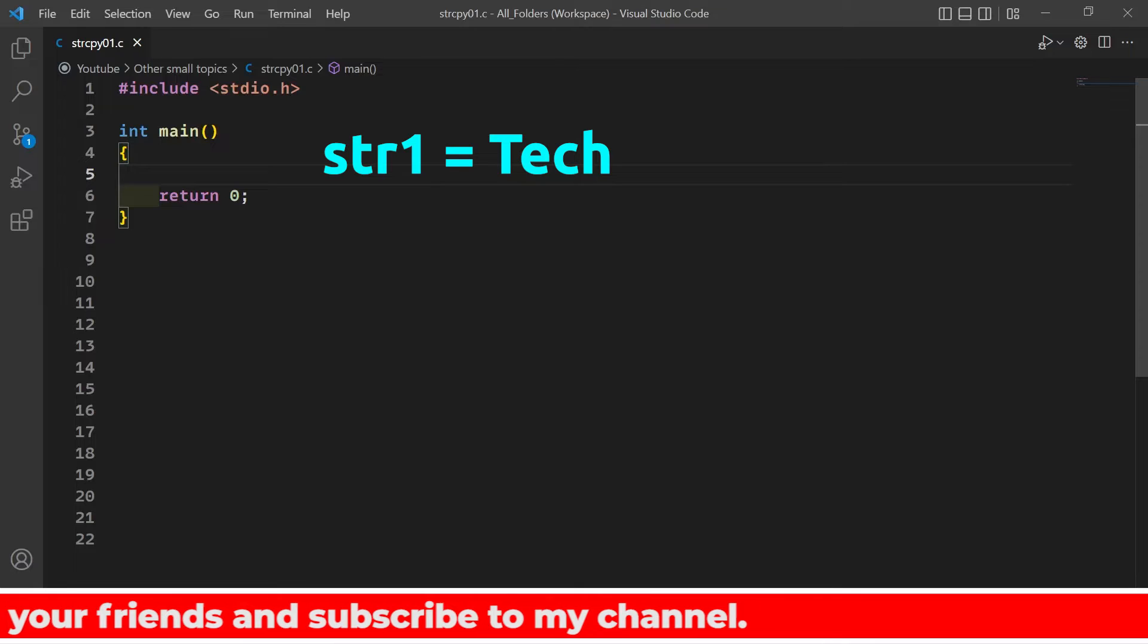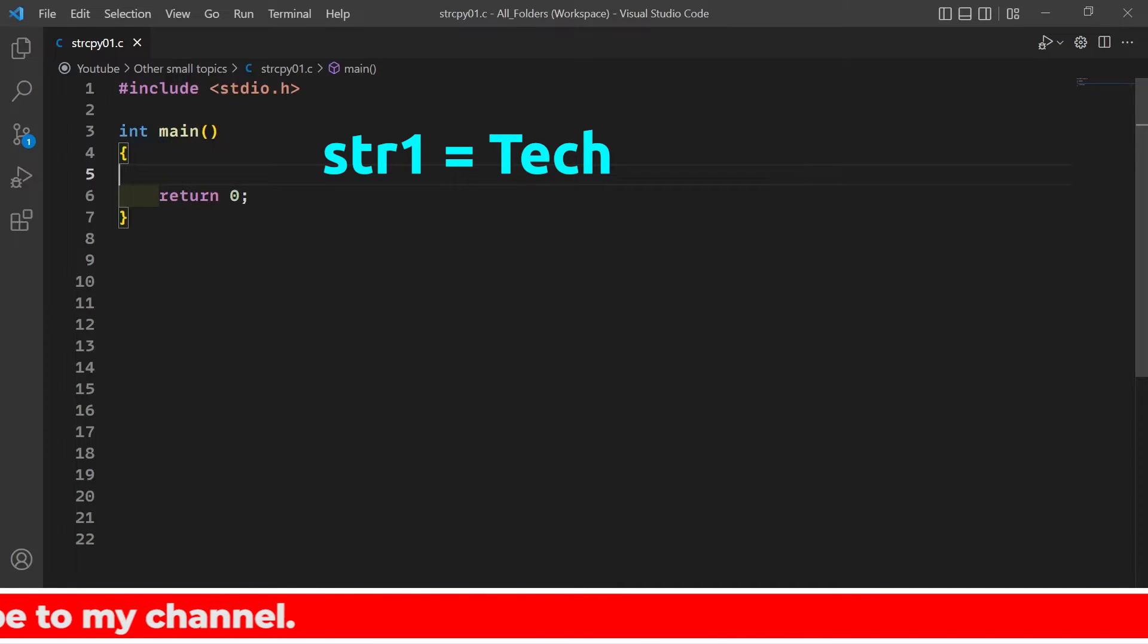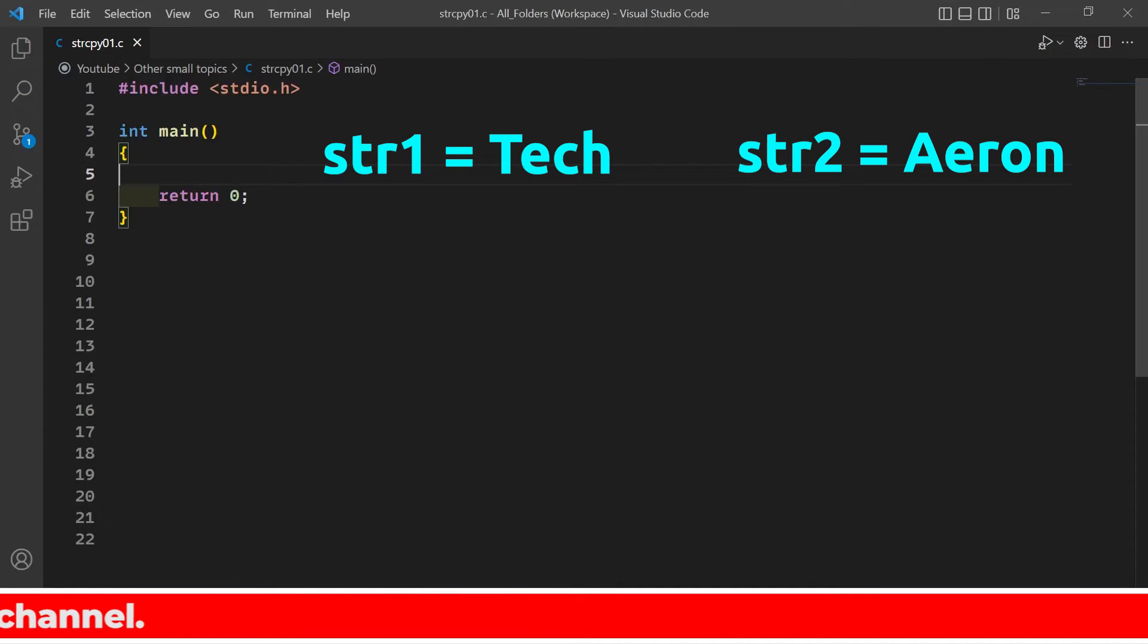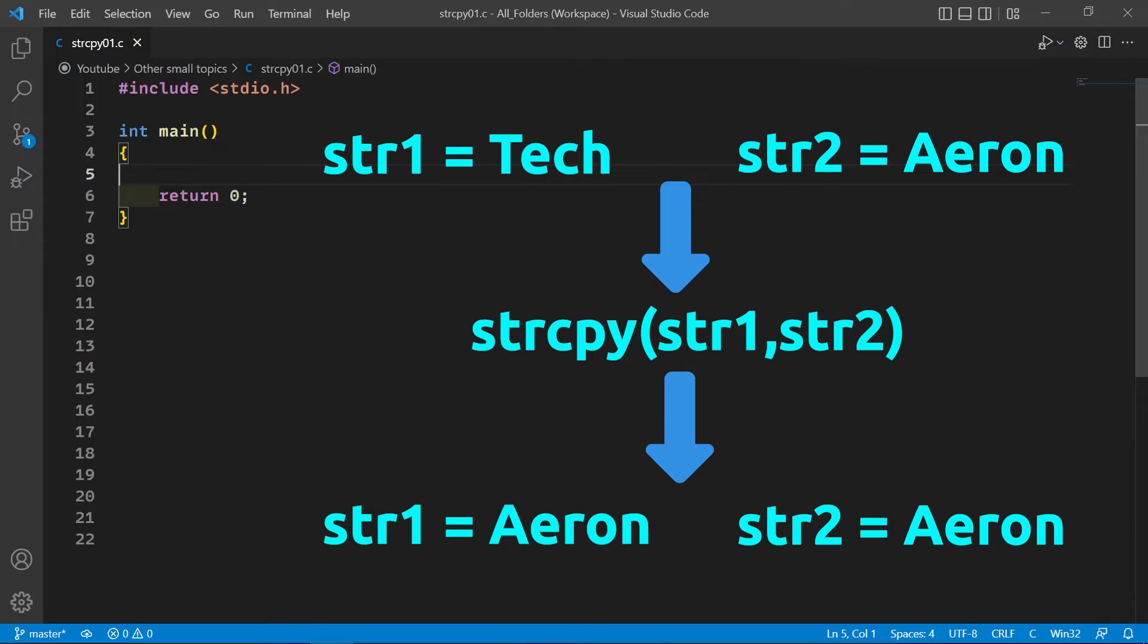Suppose we have string 1 which contains tech and string 2 which contains aeron. Now when we call the strcpy function it will copy all the characters of string 2 into string 1. So now string 1 contains aeron and string 2 also contains aeron because we didn't touch string 2.